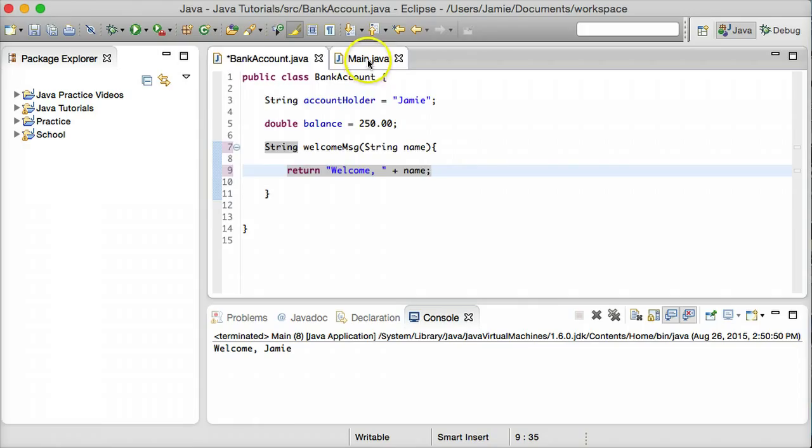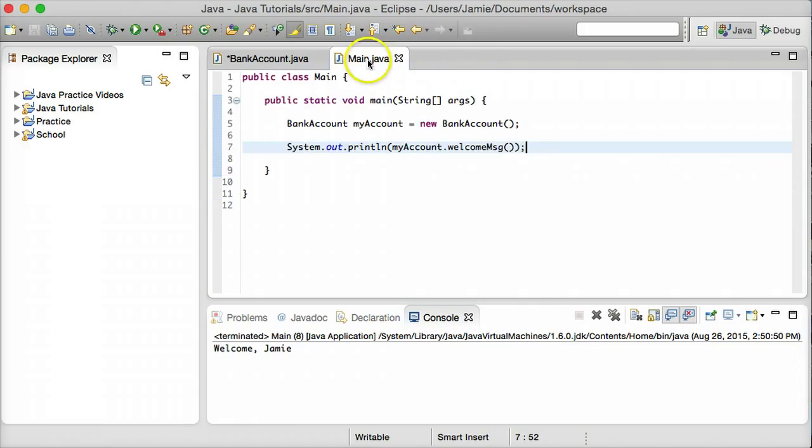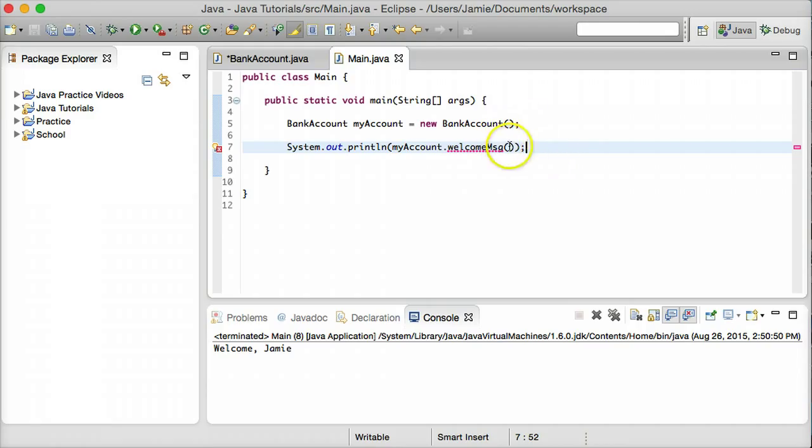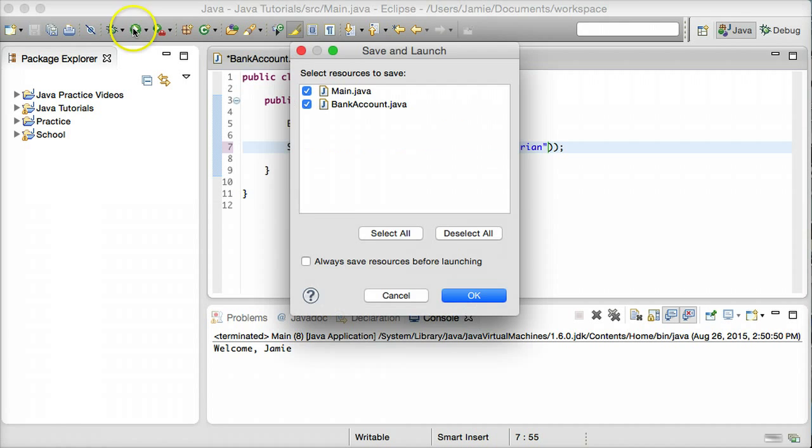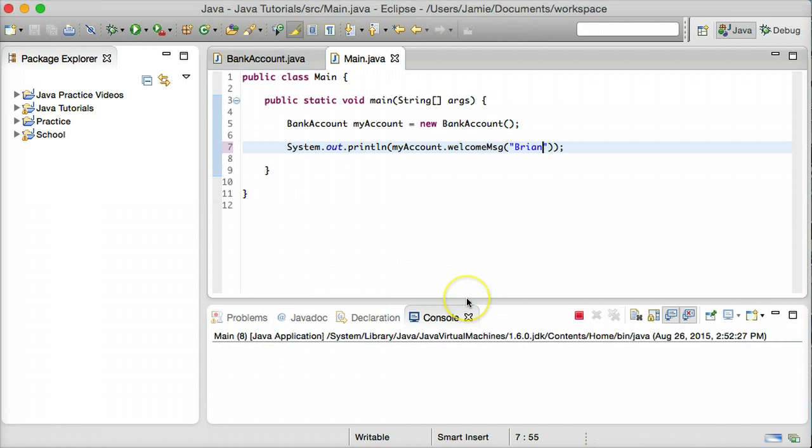So let's go ahead and jump over here to the Main.java class. And now that we have a parameter, what we have to do to tell the method that we want to put something into it is put it in within the parameter parentheses over here. So let's put in a name. Let's say Brian, for example. And because we're using a string, we have to put the quotation marks on either side of it. And let's go ahead and compile and run this and see what happens.